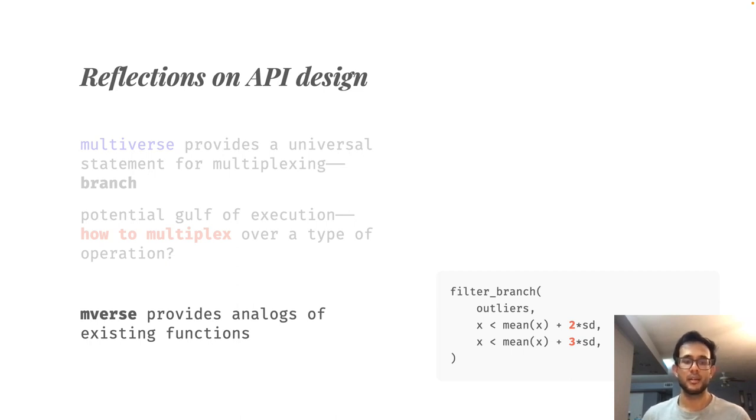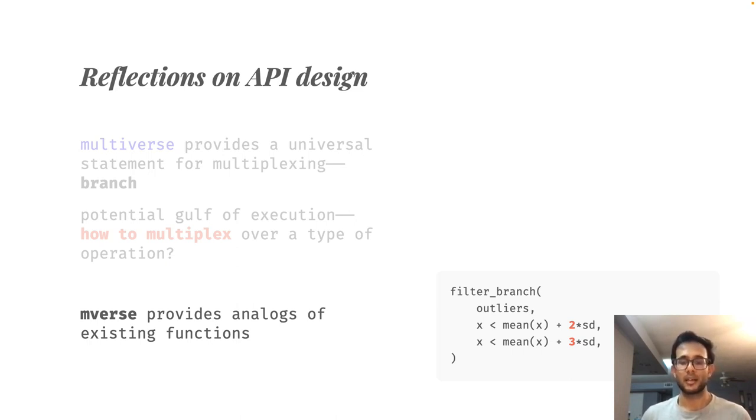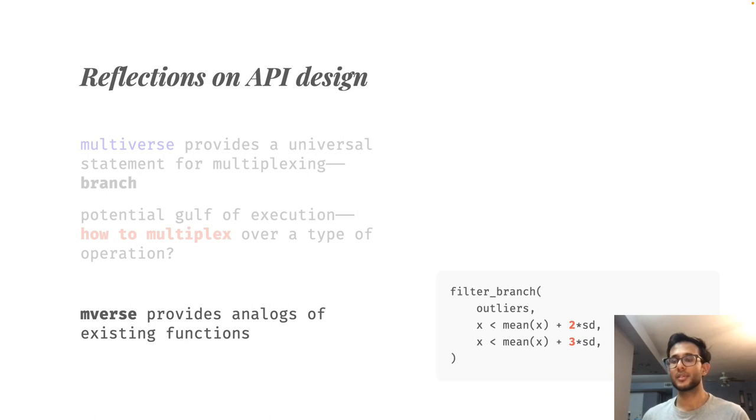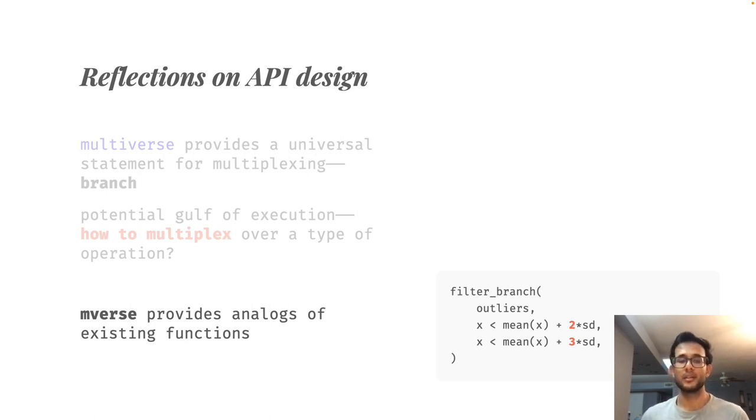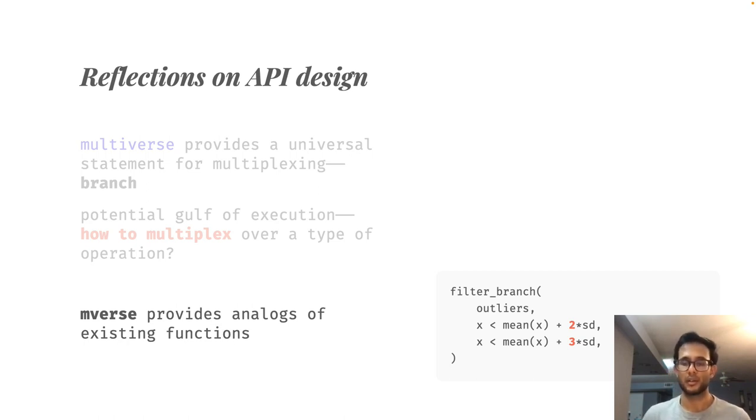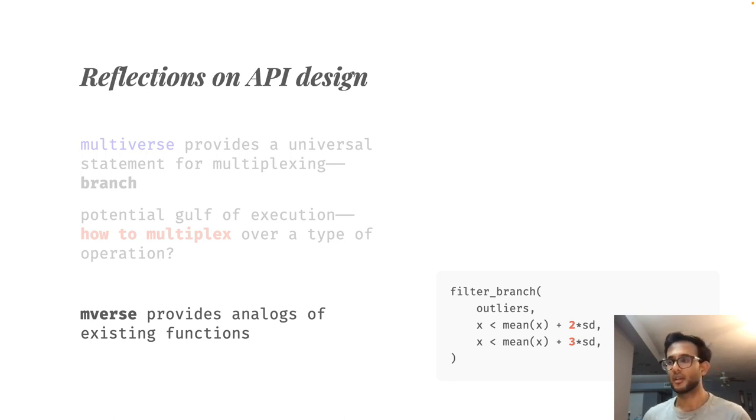A contrasting example is provided by Mverse, which is an API that is built on top of Multiverse. It provides analogues of existing functions as multiplexing alternatives. Thus, instead of using the filter function, the user would have to use the filter branch function in Mverse. This makes it easier for a user who is familiar with the regular function of filter to implement the multiverse analog.